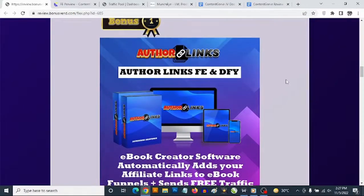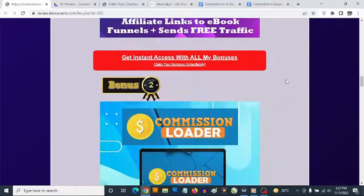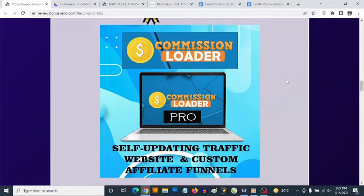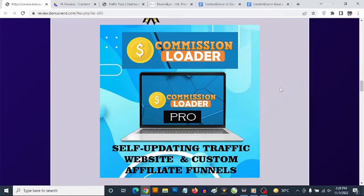Bonus number two: you get access to the Commission Loader software, a cloud-based tool that gives you self-updating content. You don't write or manually update anything. It covers niches including make money online, affiliate marketing, blogging, freelancing, crypto, and NFTs. You plug in your affiliate links, select content sources, and get done-for-you affiliate funnels and product reviews — including converting ClickBank and WarriorPlus portal reviews — to take advantage of free organic traffic.